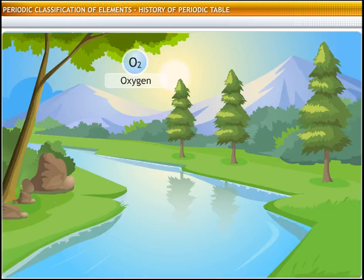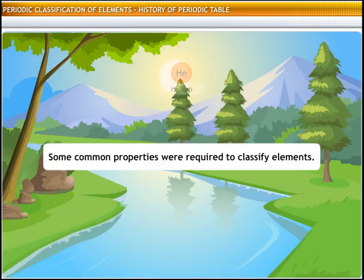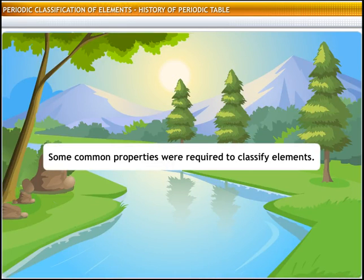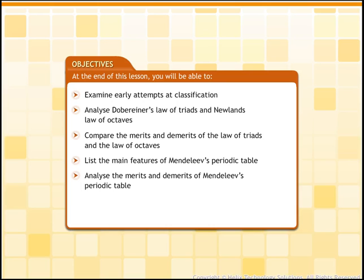Similarly, there are over a hundred elements known to us. Scientists felt the need to classify them on the basis of some common properties. In this lesson, we will learn how the attempts to classify elements led to the evolution of the periodic classification of elements.